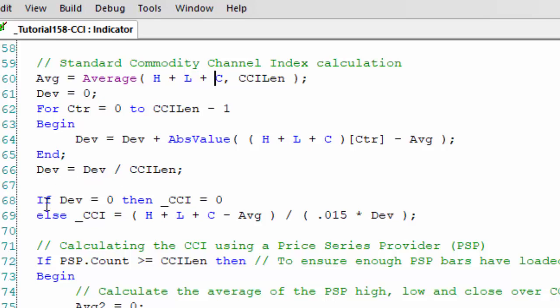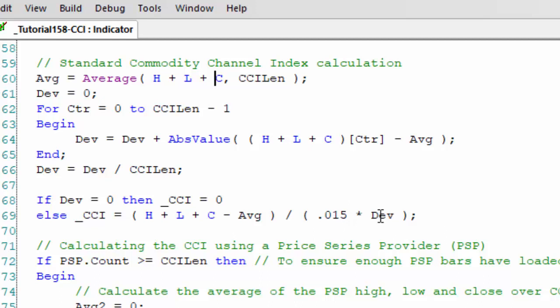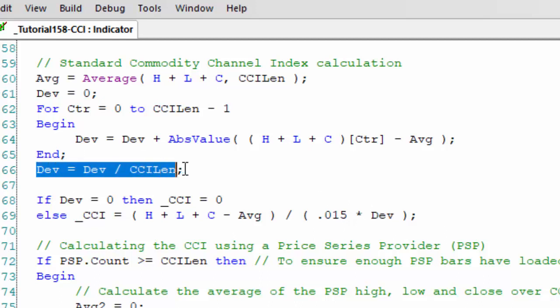Then to finalize the calculation, we say if dev is equal to zero then CCI or underscore CCI is equal to zero. If it's not, if dev is not equal to zero, then CCI is equal to high plus low plus close of the current bar minus the average of the current bar divided by 0.015 multiplied by dev, which is the value we just calculated here.